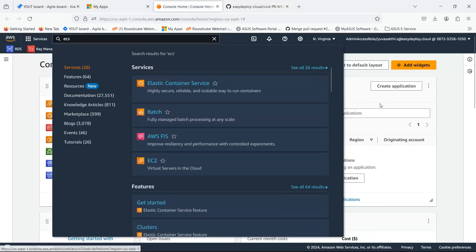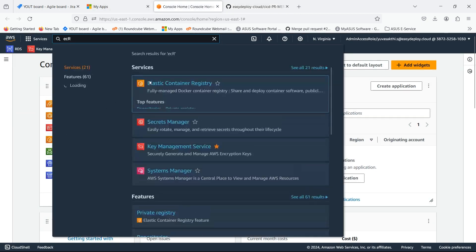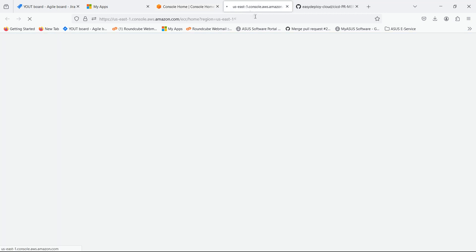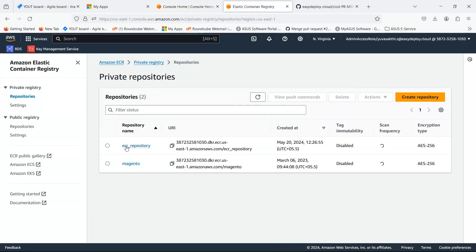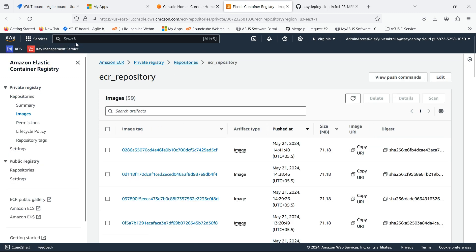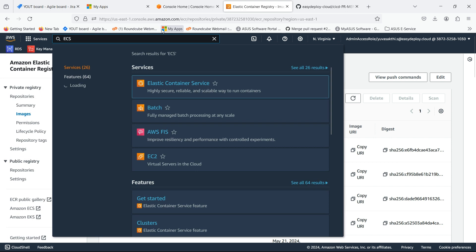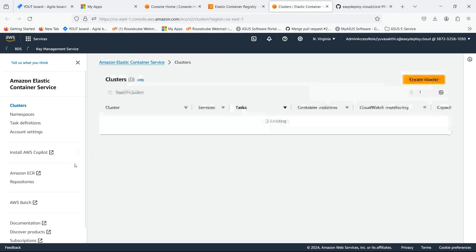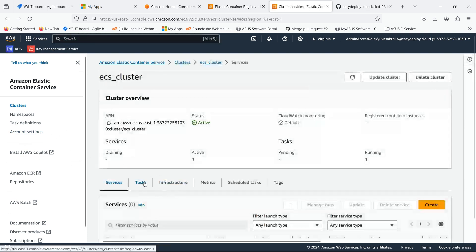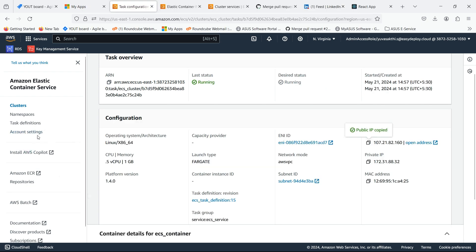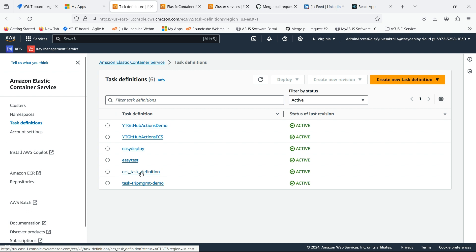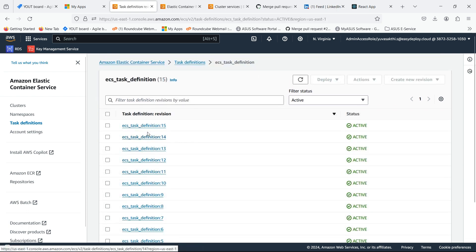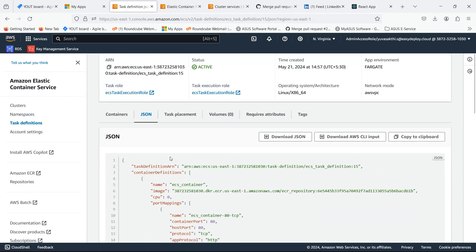Go to the AWS console and search for ECR. I already created a repository and pushed an image to it. Search for ECS. I already created a cluster and a service. Go inside the task definition. This is the task definition which I created. Click on JSON. This is the file which I pushed in the repository.